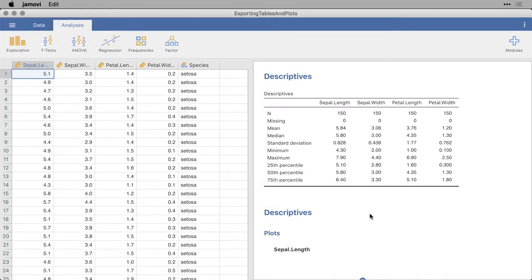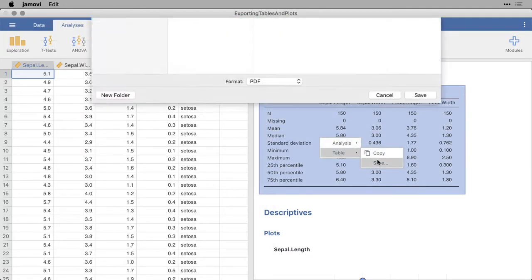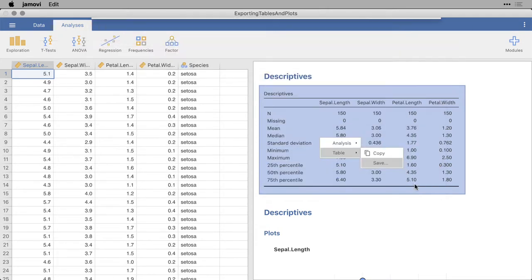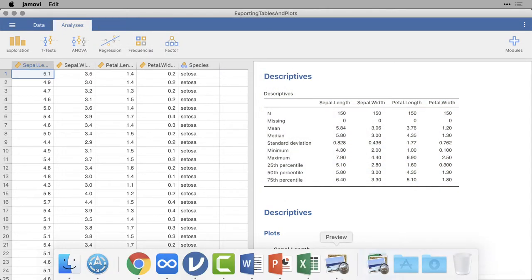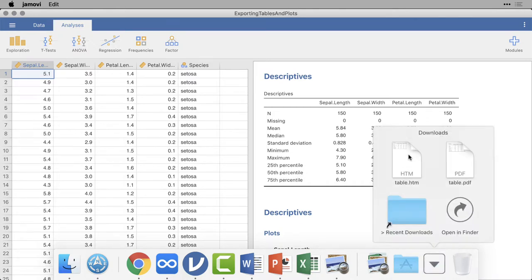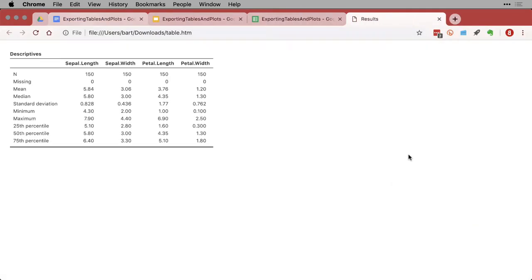The other option is to save it not as a PDF but as an HTML file. So I'll call that table, and it's going to put .htm on it. I'm going to save that. Then I'm going to come down and open up that file. It'll open up in a web browser. And there it is. It looks exactly like what we had in Jamovi. So that's one way of doing all of that.